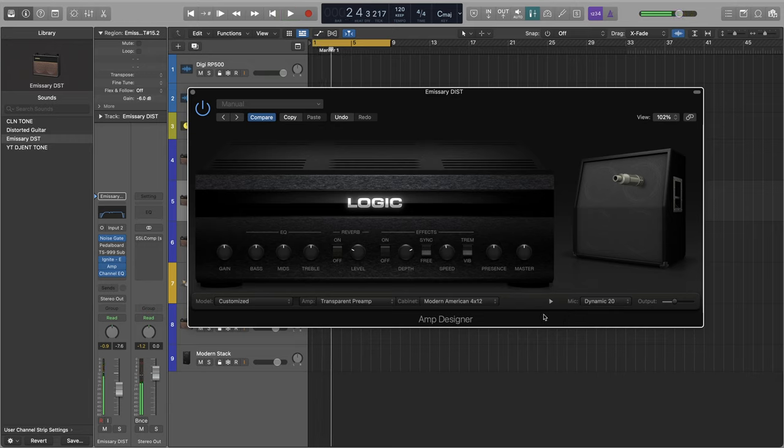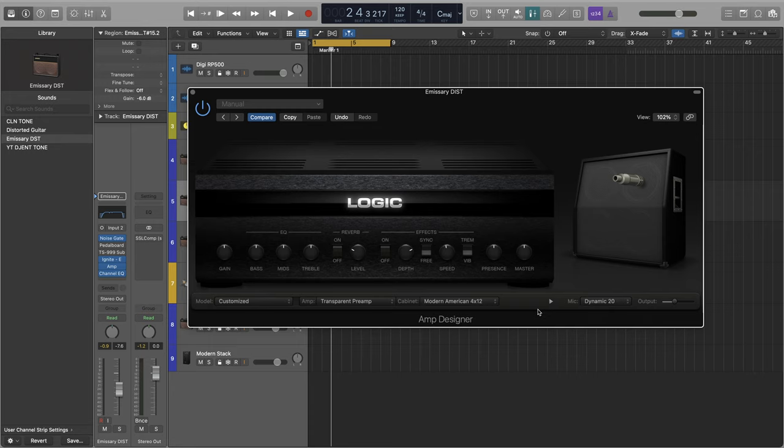Cool, all right. So I definitely like the modern American sound the best. Now let's check out the differences between how the mics themselves sound.